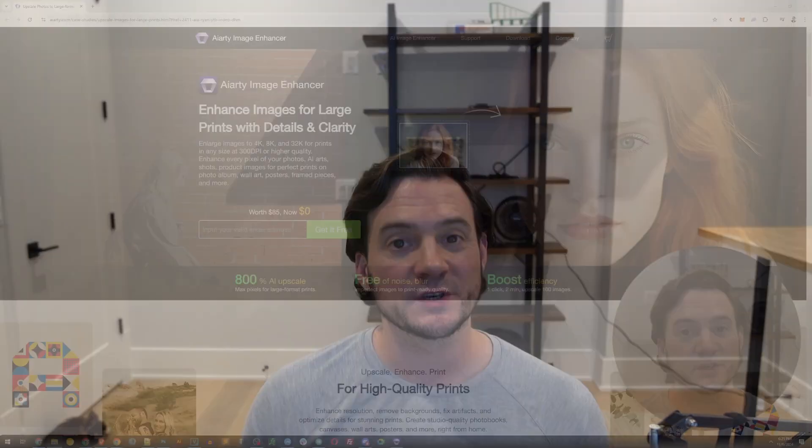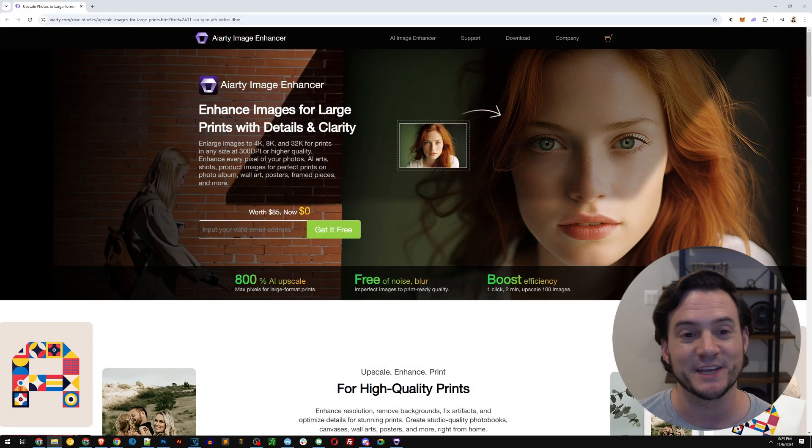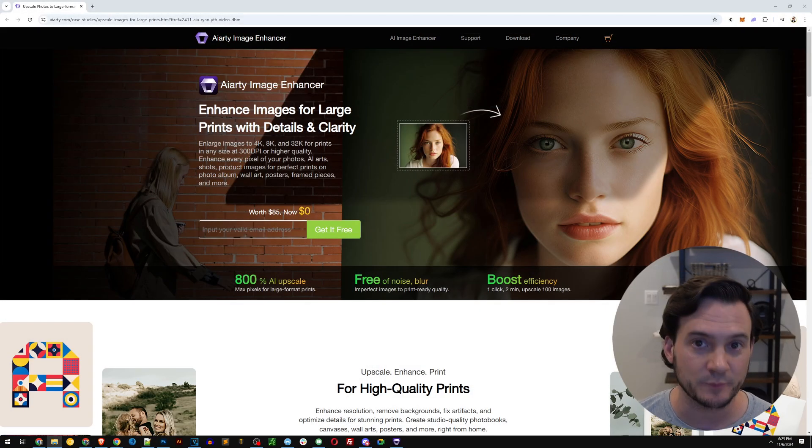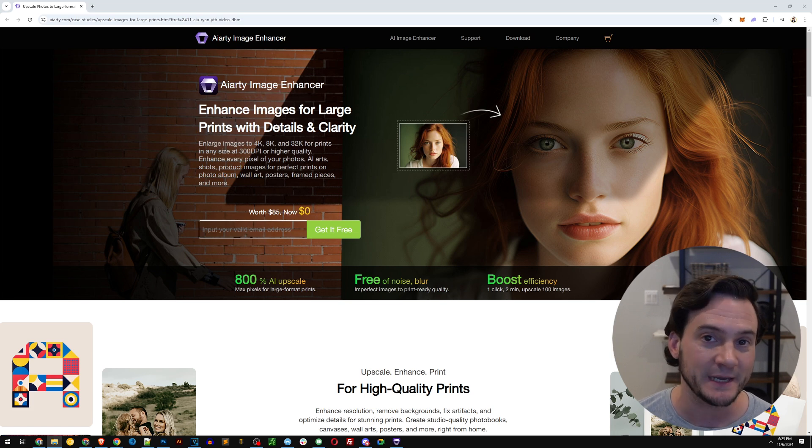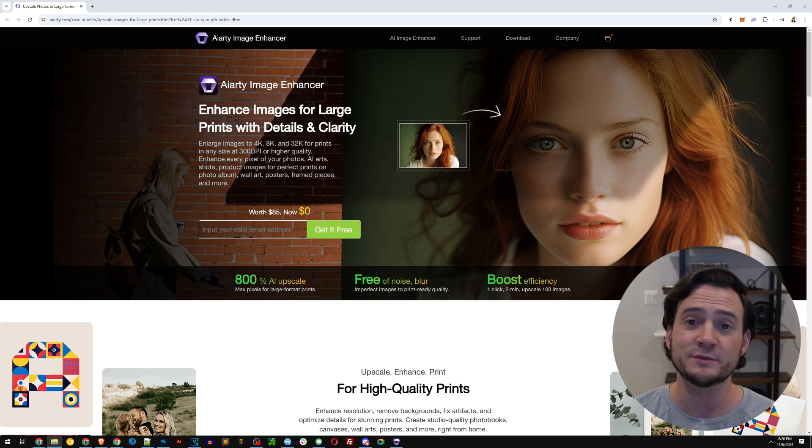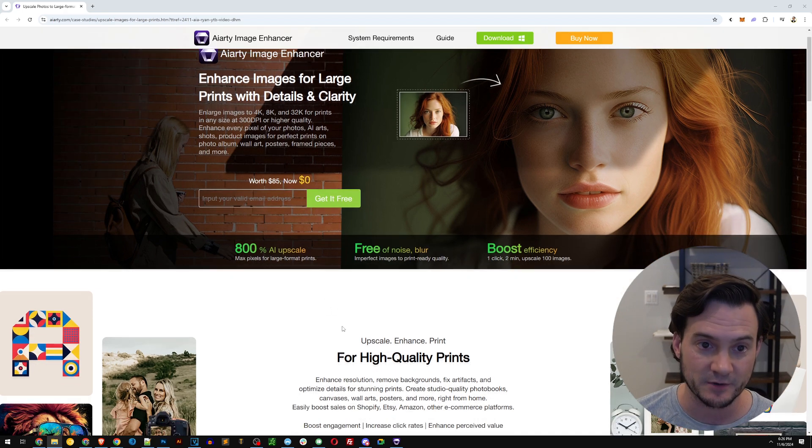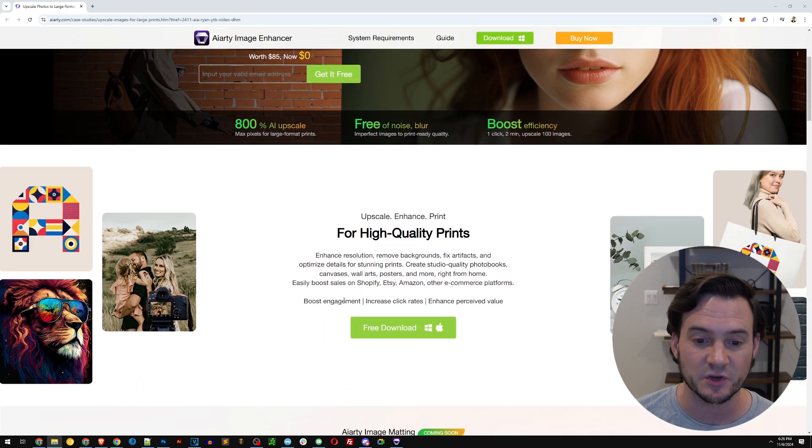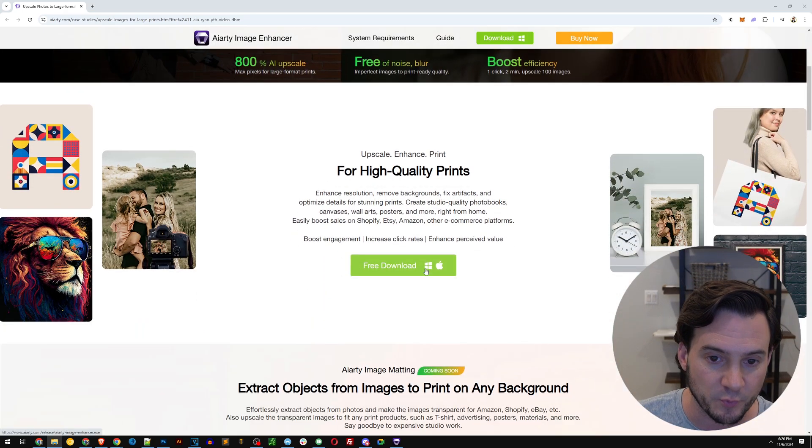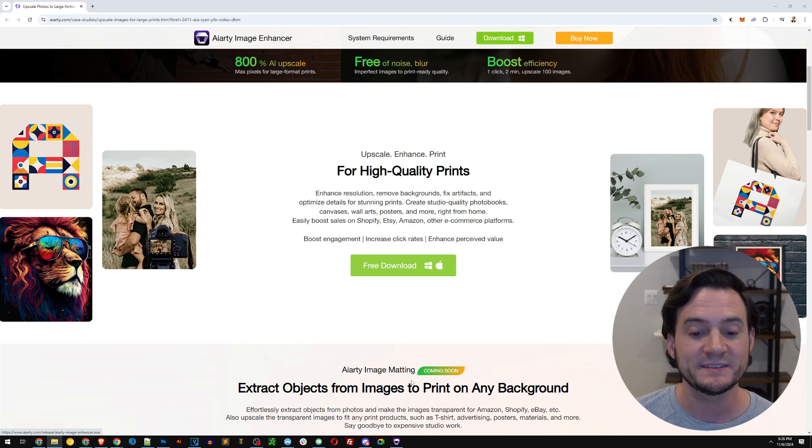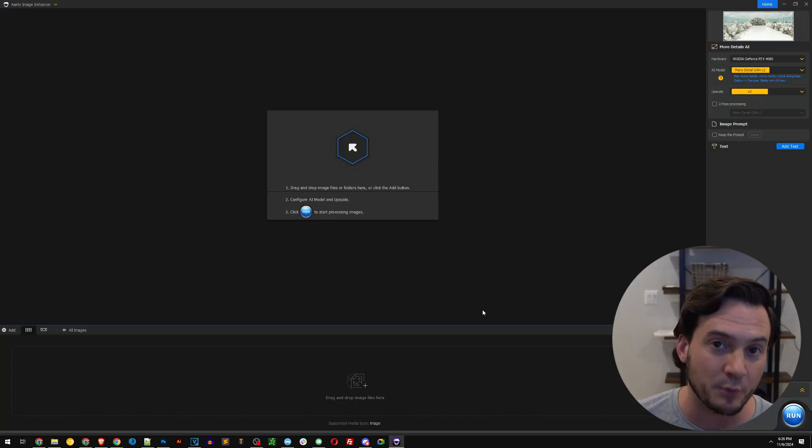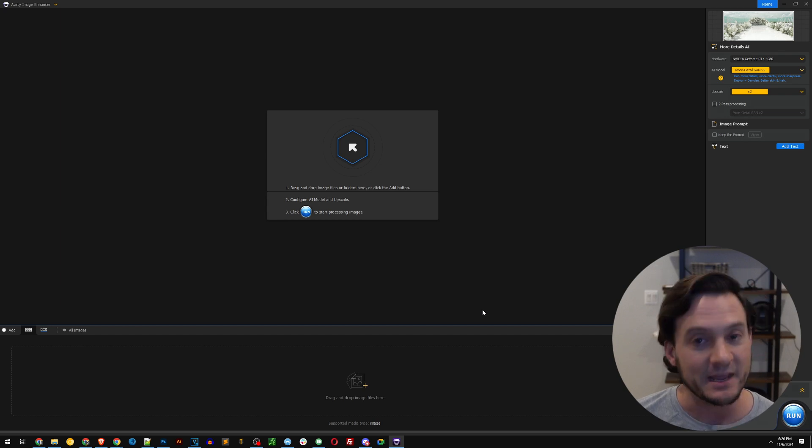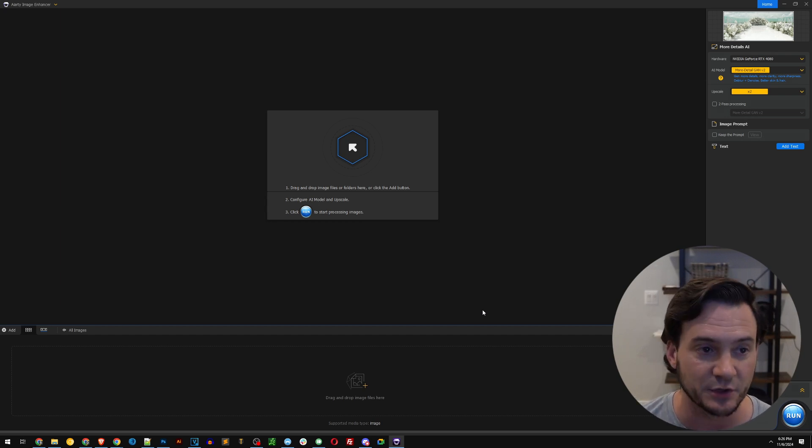So let's get right into it. Again, the software is called AIRD image enhancer. I'm going to link to it in the description. It looks like they're giving away some free licenses when you sign up with your email address. Once you sign up, you have to install it. I've got it installed on my computer. It supports both Windows and Mac. Once it's installed, go ahead, open it up, and you're going to have to input your license key and your email address, and then you're good to go. You'll see a screen that looks like this.